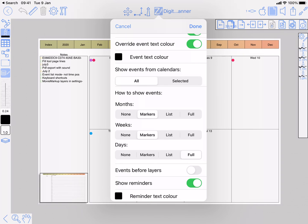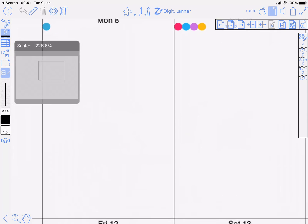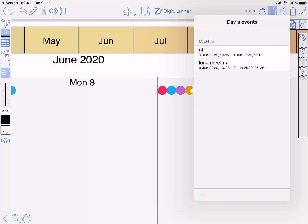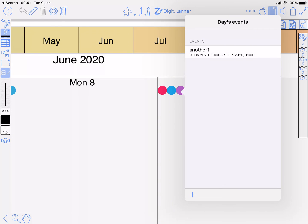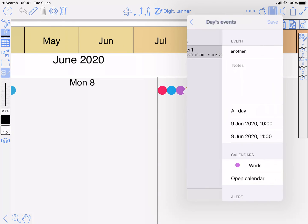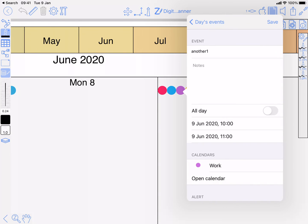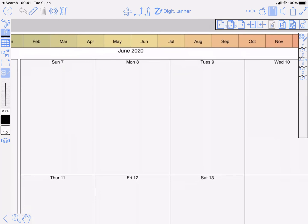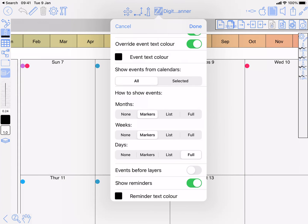Markers is going to show these little dots. Now a marker represents an event or more than one event from a particular calendar. The color denotes which calendar. Two events in that one, three in that one. So if we go in here then that's a work calendar. I'm just tapping on the events and it's going to list them in that mode.